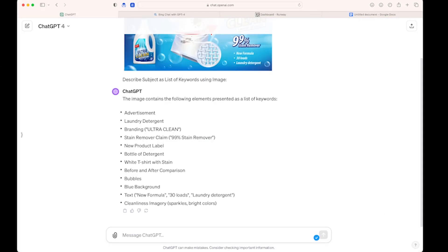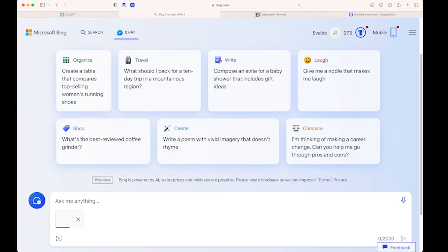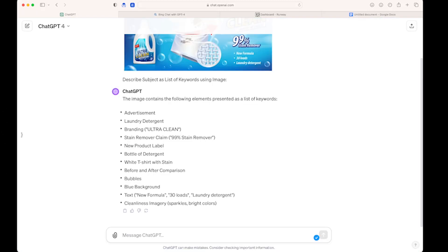ChatBing is also available for this task. You can use ChatBing as well, and there is a button for image upload. Using ChatBing gives you DALL-E 3 and ChatGPT capabilities for free. If somebody wants to try this, you can even generate images in ChatBing for free.